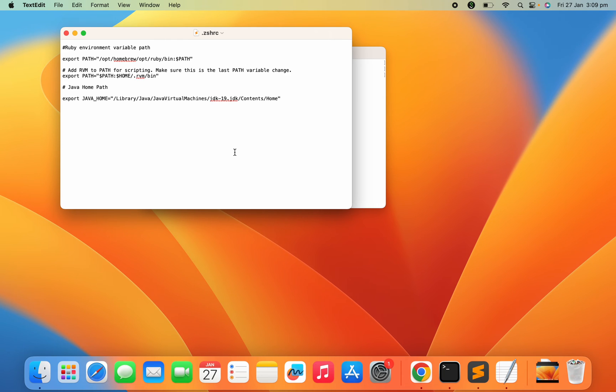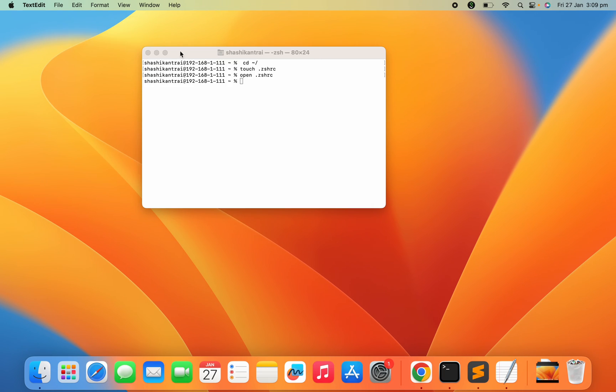So it will be blank for you. This is the way of creating the .zshrc profile. Hope you find it easy and helpful. Thank you.